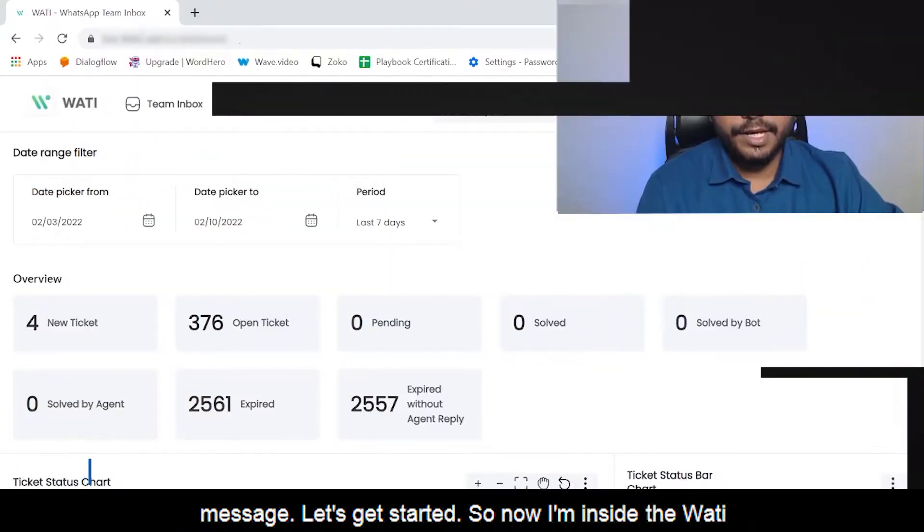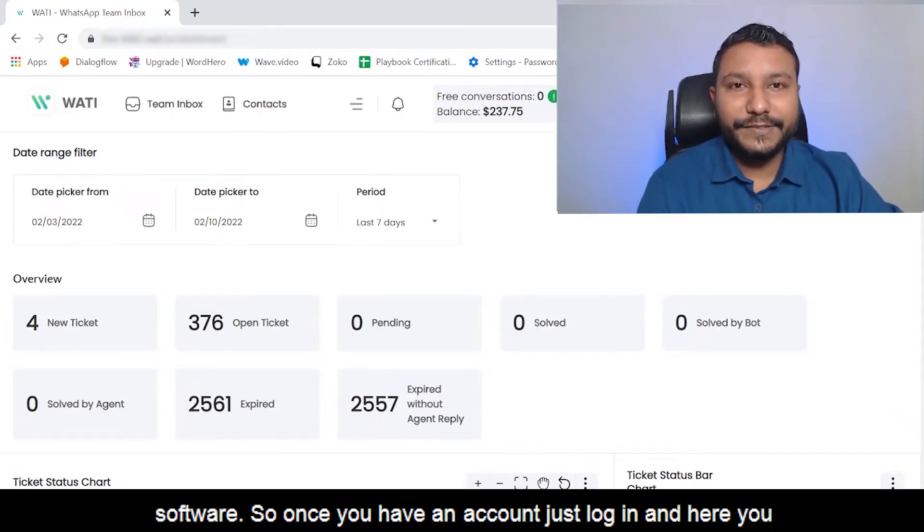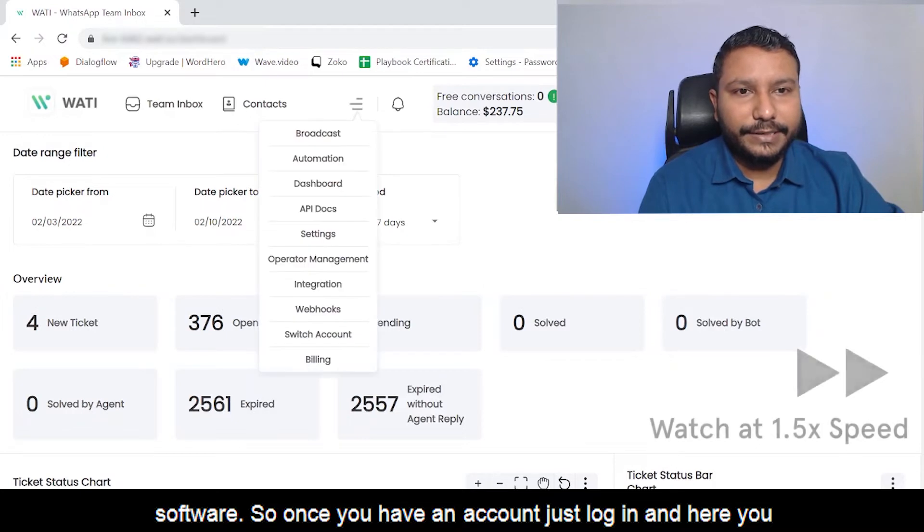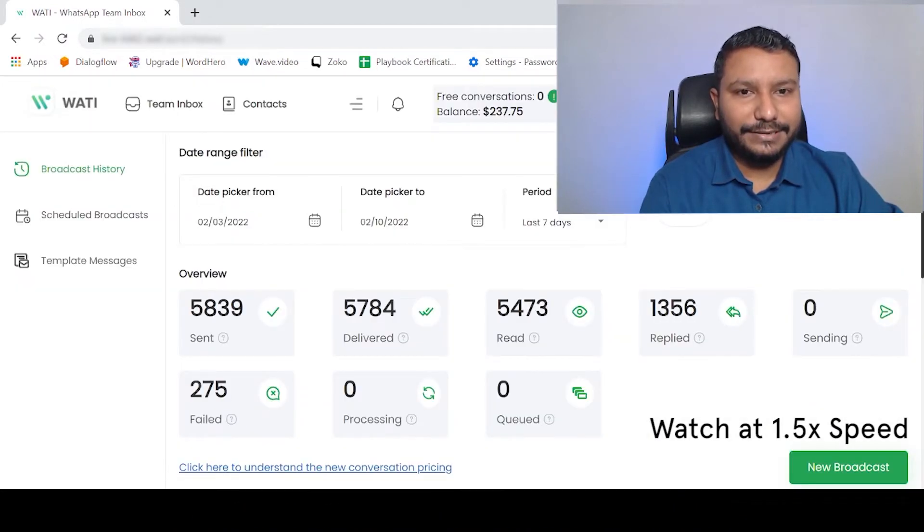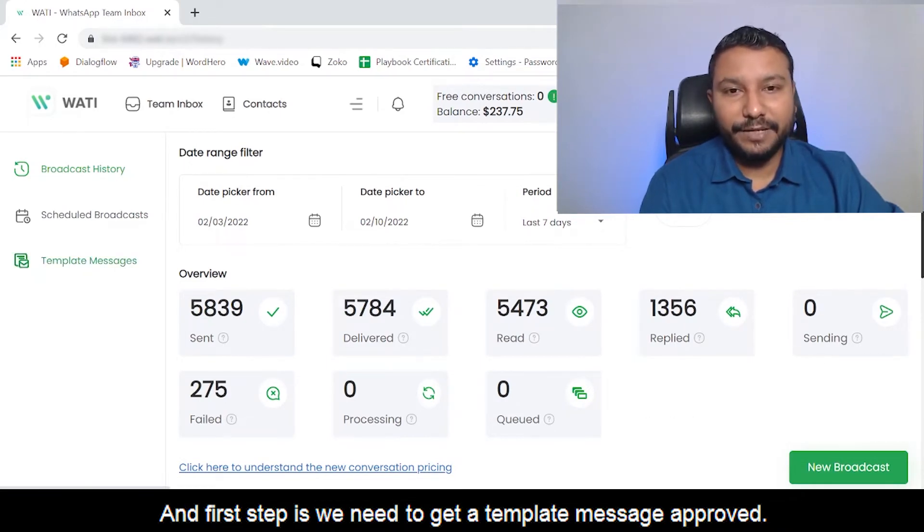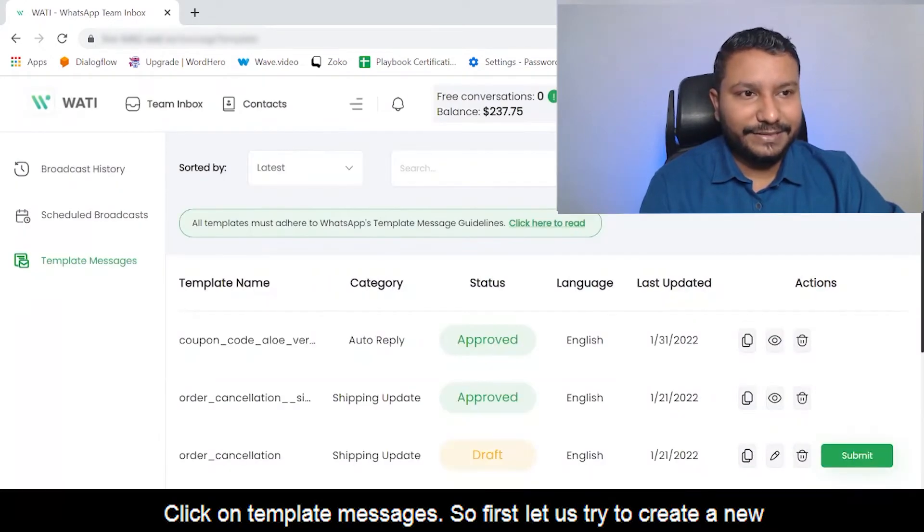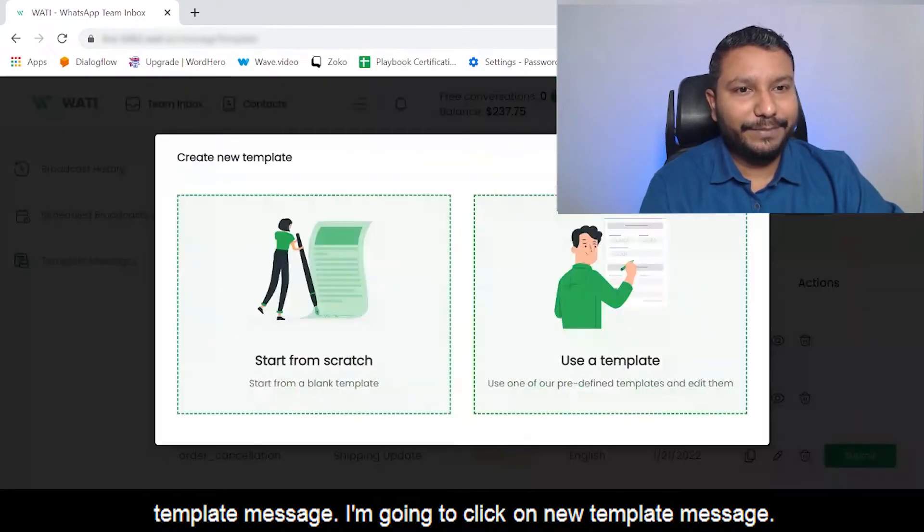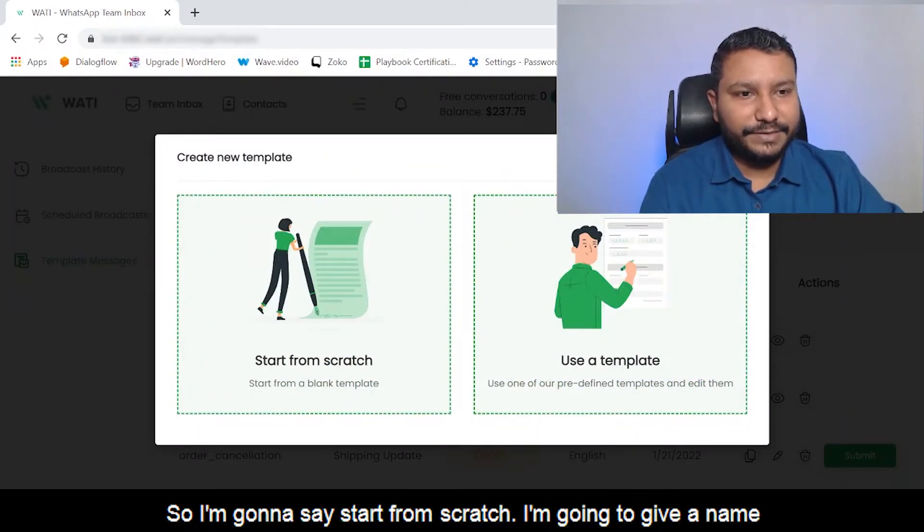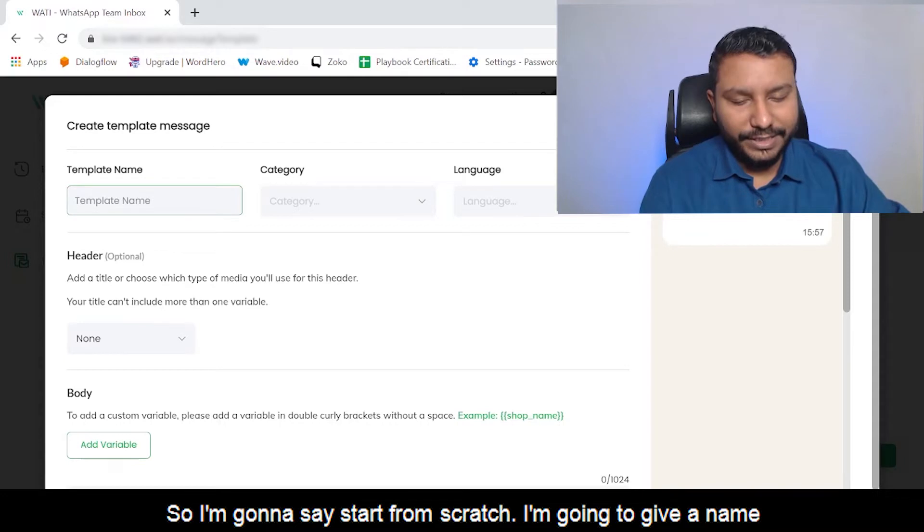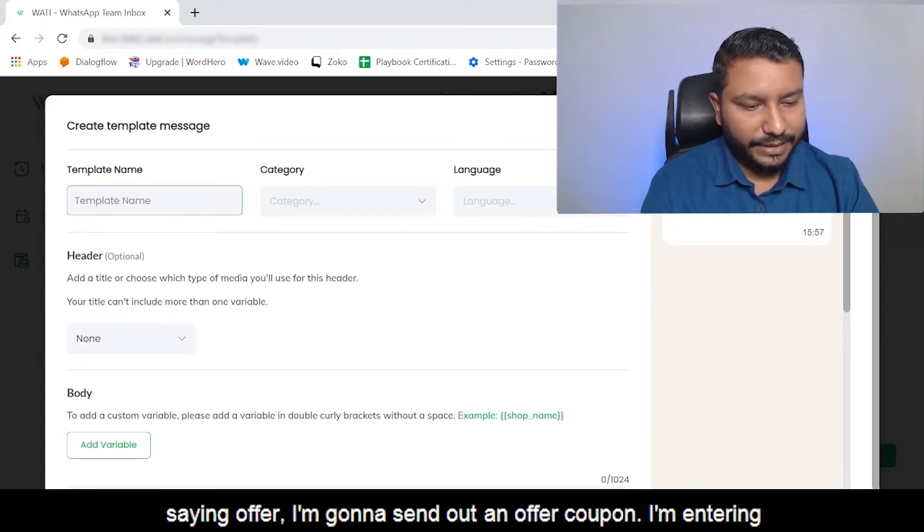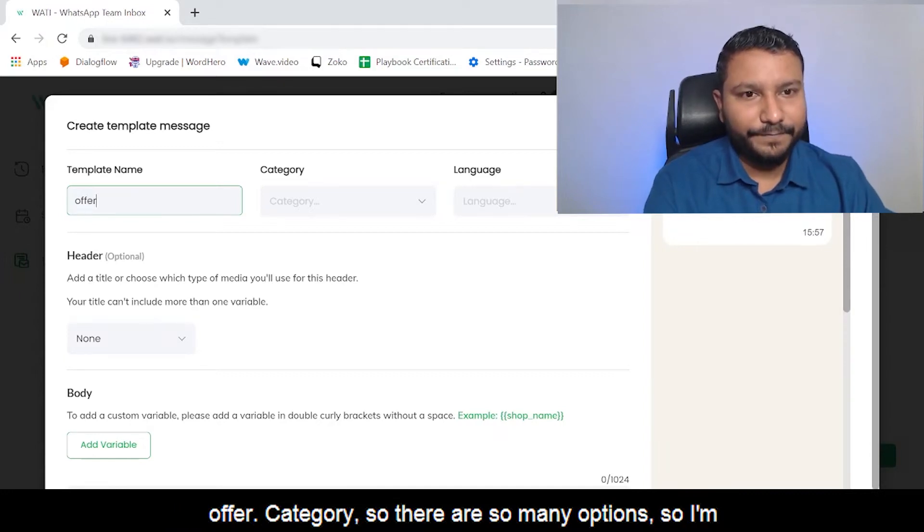I'm now inside the WATI software. Once you have an account, just login. Here you have an option called Broadcast. Click on Broadcast, and first step is we need to get a template message approved. Click on Template Messages. Let me create a new template message. Click on New Template Message, and I'm going to start from scratch. I'm going to give a name saying 'offer' - I'm going to send out an offer coupon.